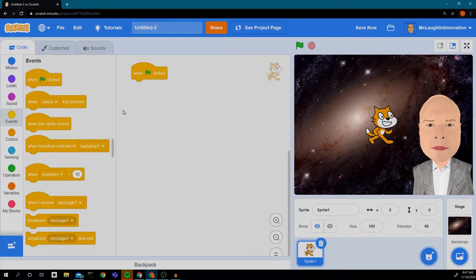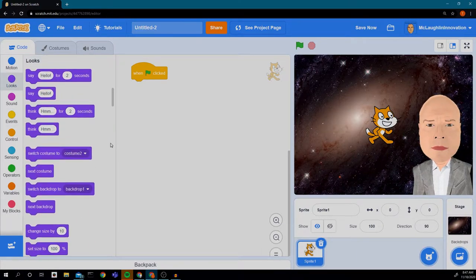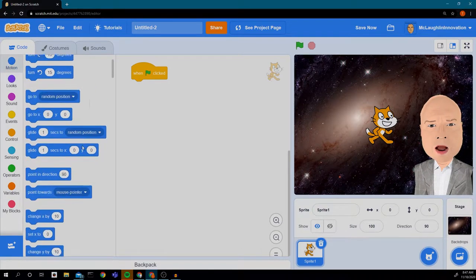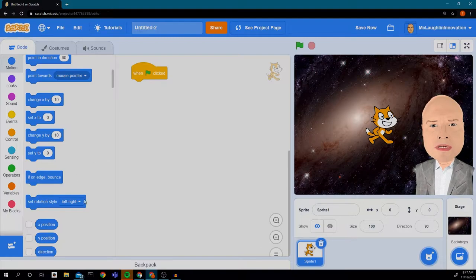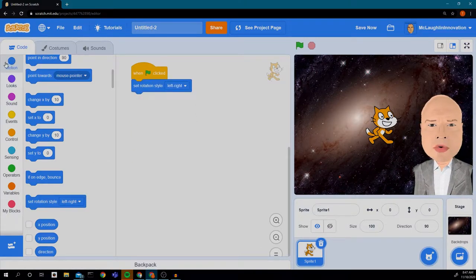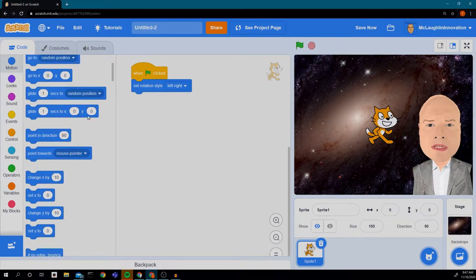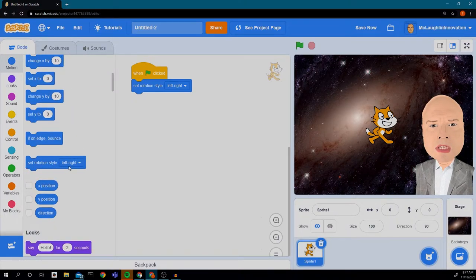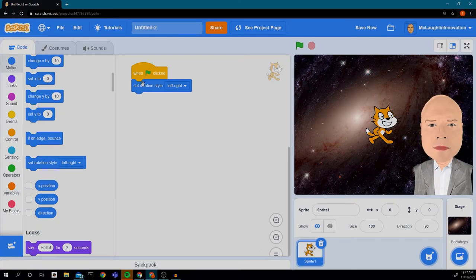We went over this in the last episode, but we want to make sure our character has a rotation style of left-right. So I'm going to click on Motion — the blue circle up here — and scroll down until I see 'Set Rotation Style Left-Right,' then drag that and connect it to 'When Green Flag Clicked.'